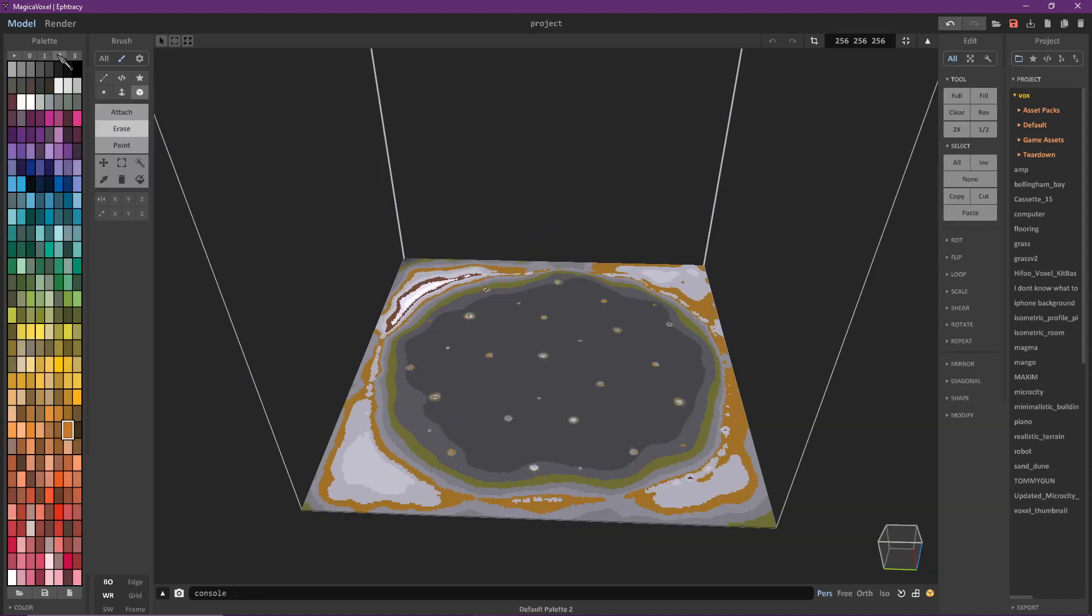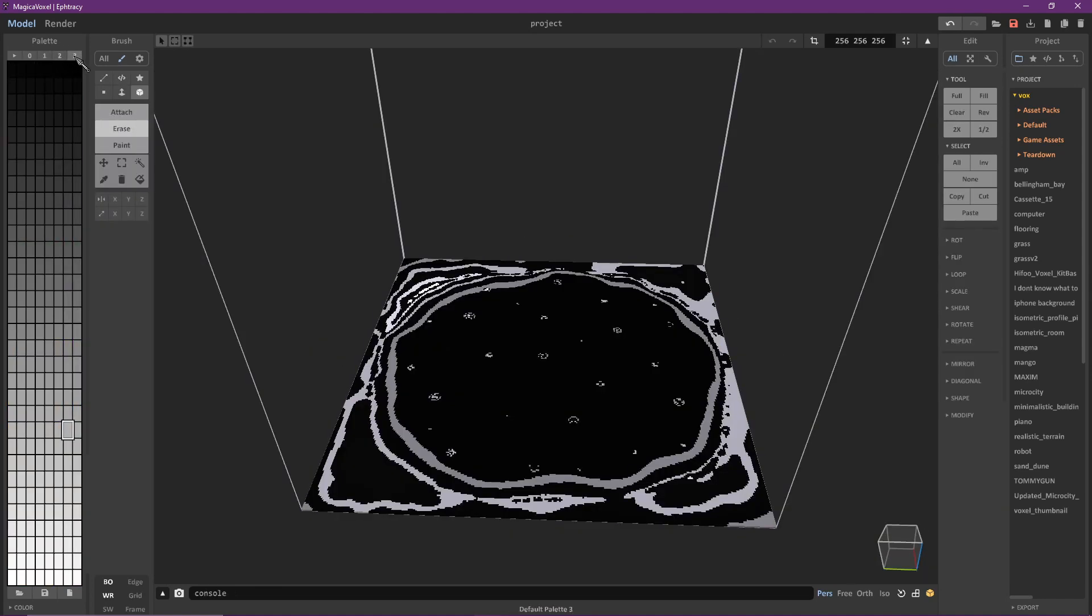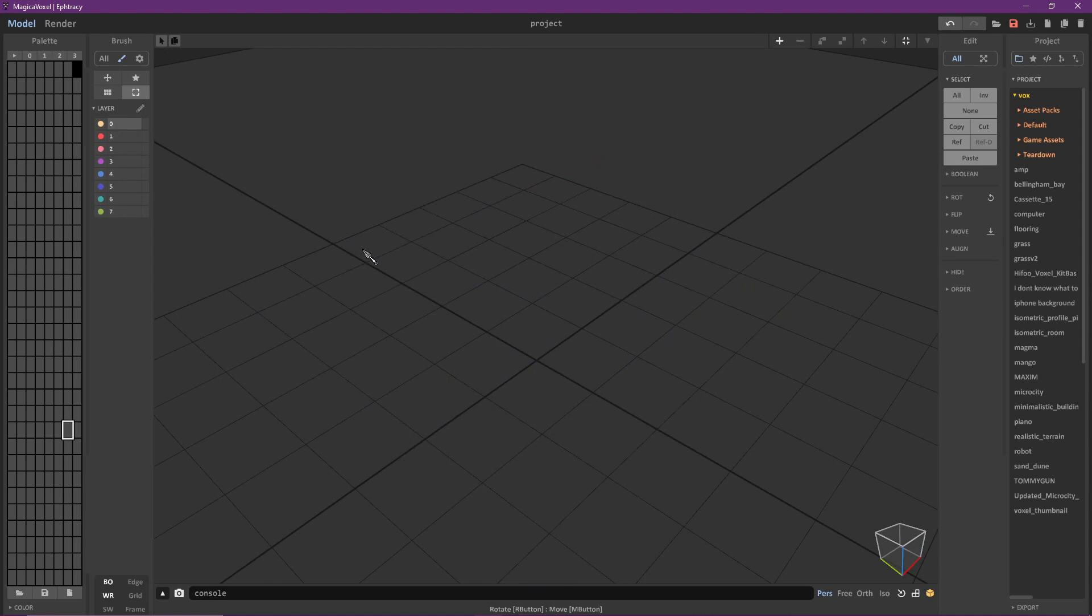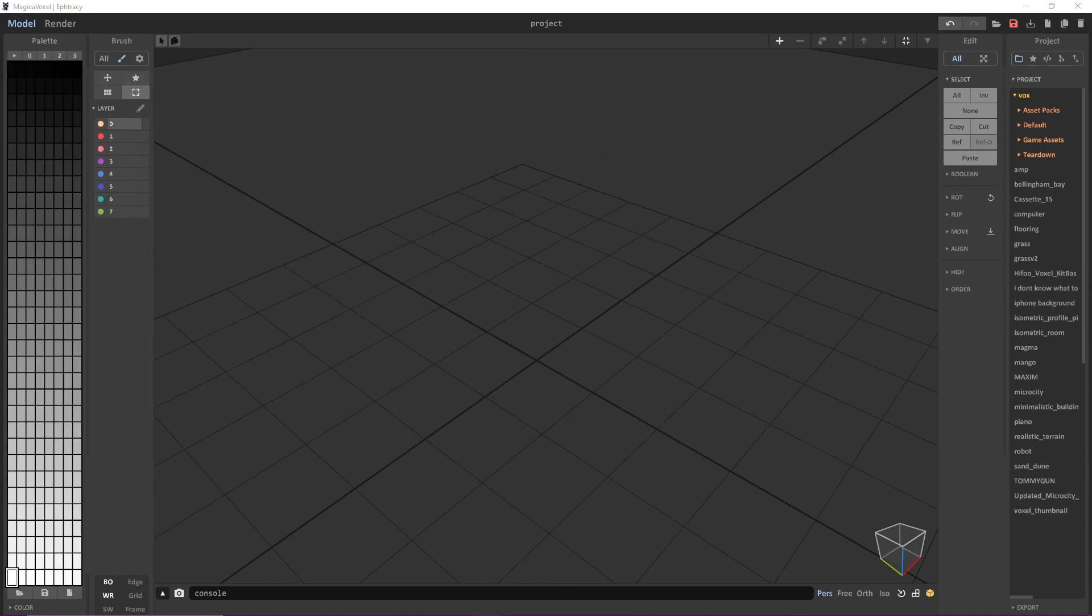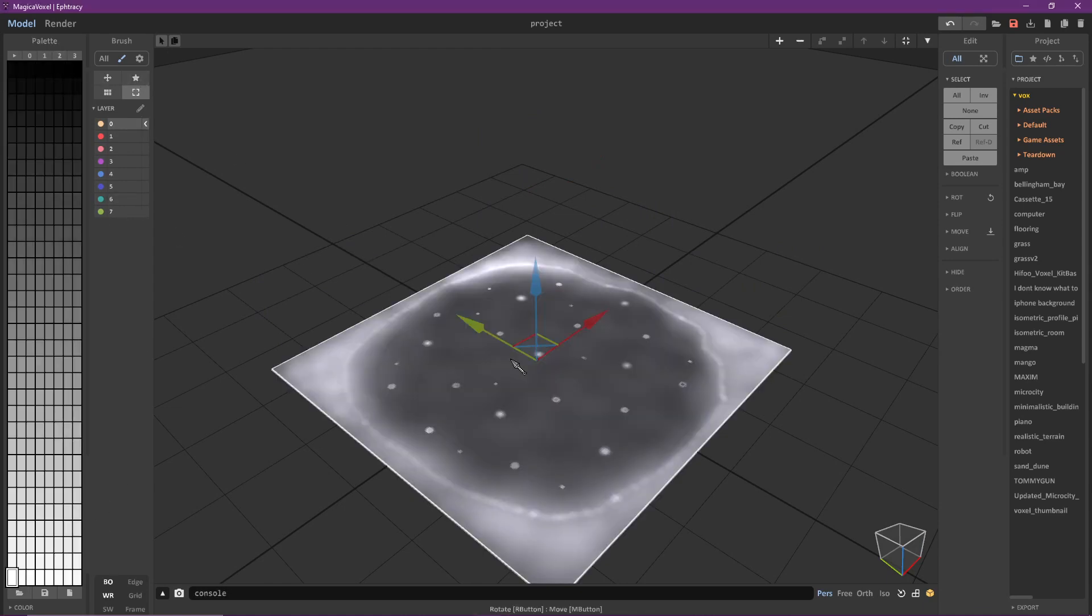You can see here that I did not switch to palette 2 and things started to get messy. In case you do this by accident delete the height map from world view switch to palette 2 and try again.